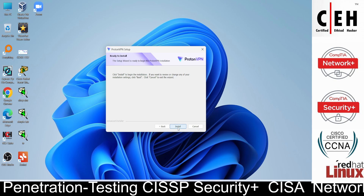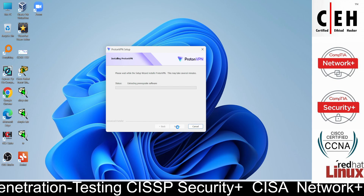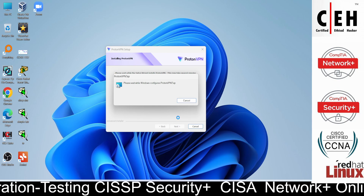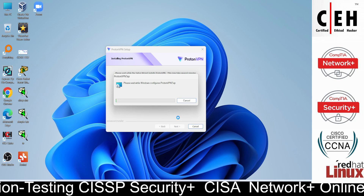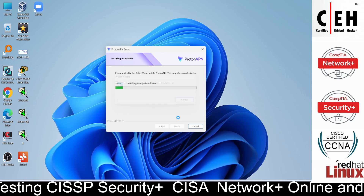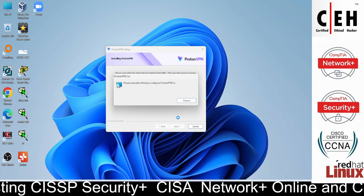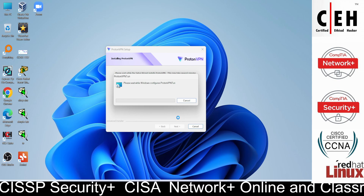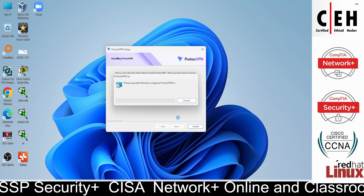Click yes, then click next through the installer and then install. It will take less than one minute and you will be able to install this VPN.